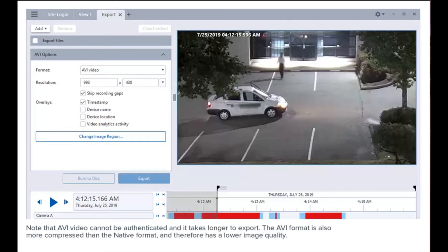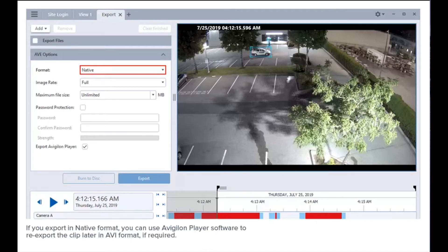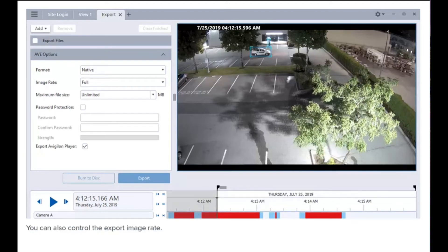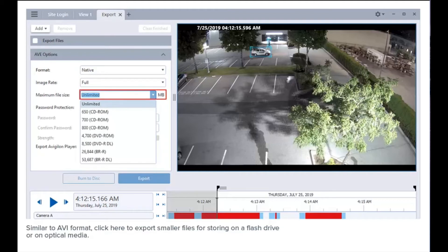We will now look at exporting in native format. The native format is a better option since it can be authenticated to prevent tampering and has better detail. If you export in native format, you can use Avigilon Player software to re-export the clip later in AVI format if required. You can also control the export image rate. Similar to AVI format, click here to export smaller files for storing on a flash drive or on optical media.